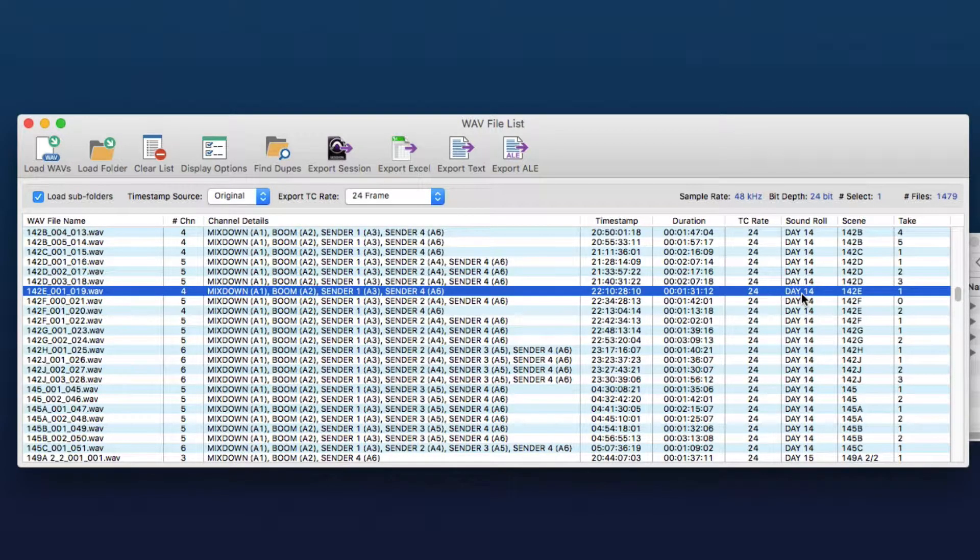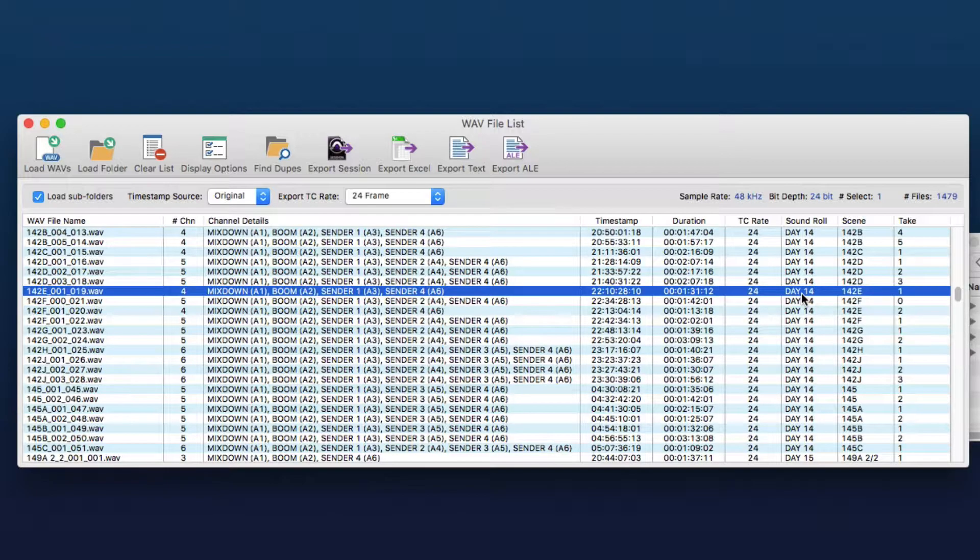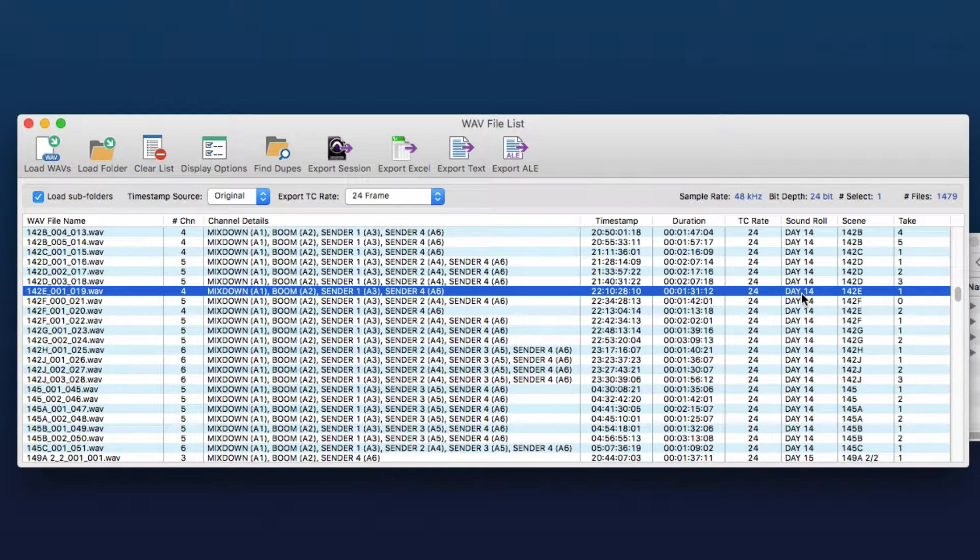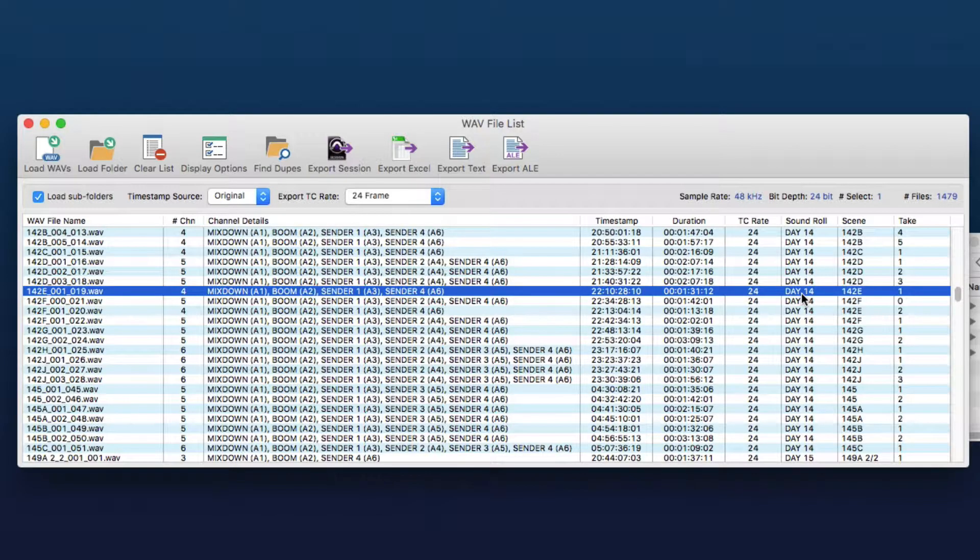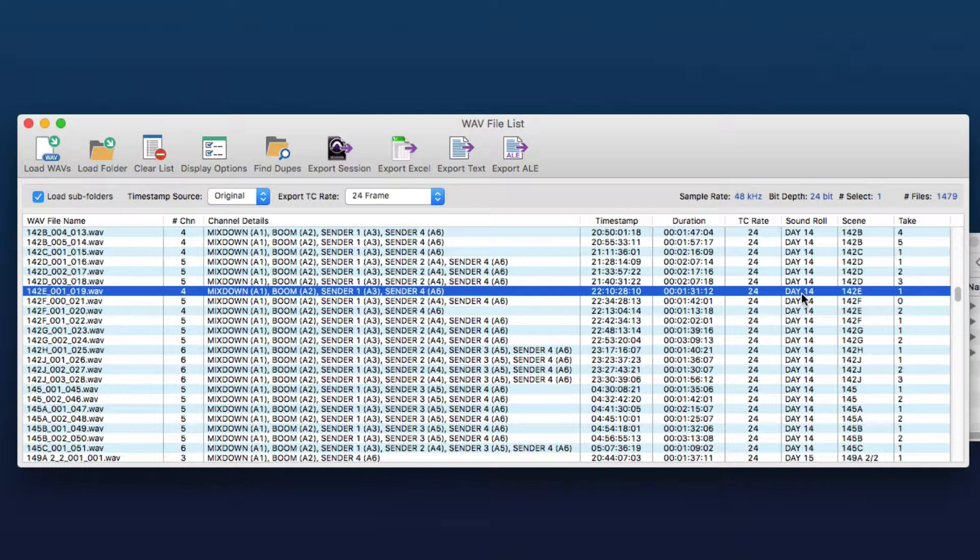And then the last thing that this process requires is that the sound recordist use the same time code that was used in the camera so that the sound files and video files have the same timestamps.